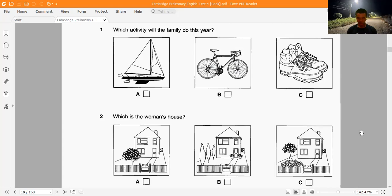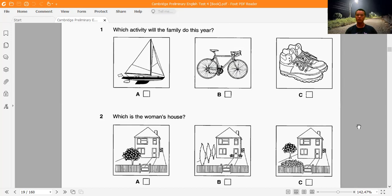Question 2: Which is the woman's house? 'How will I recognize your house when I call for you, Sue?' 'It's the same as all the others in the street, but look out for a big tree. It's by the front gate and it's covered in lovely white flowers at the moment.'